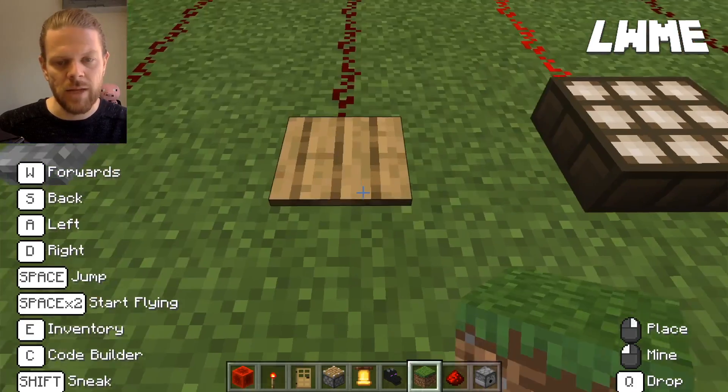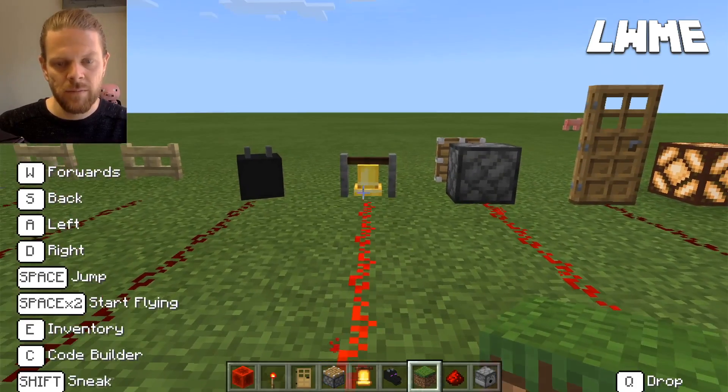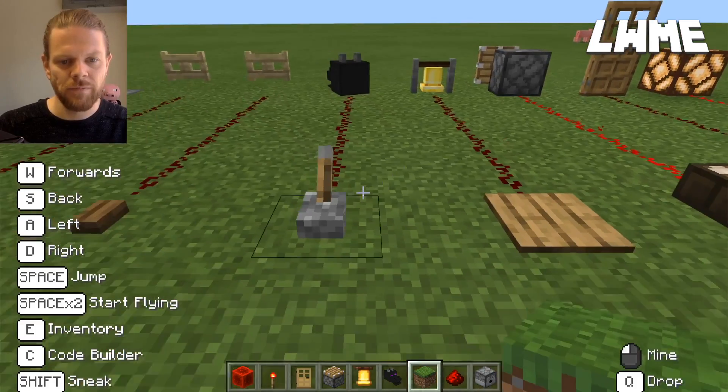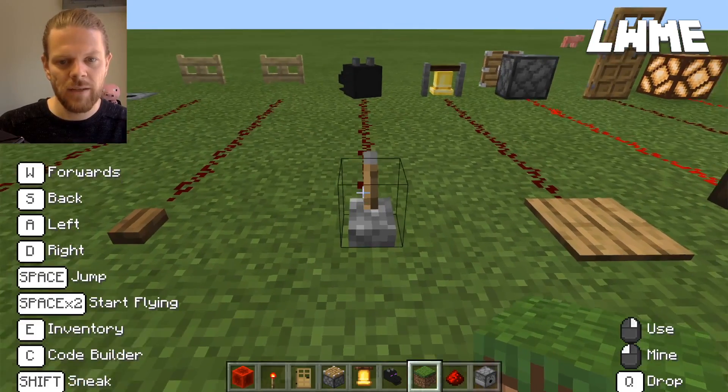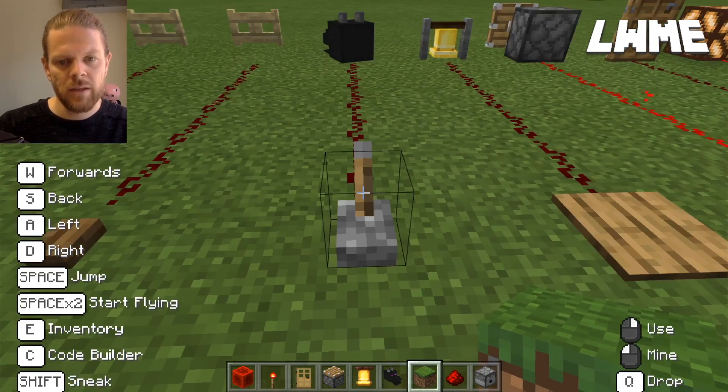Next simple circuit here: we've got a pressure plate connected to a bell. Stand on the pressure plate and you can hear the bell ring.